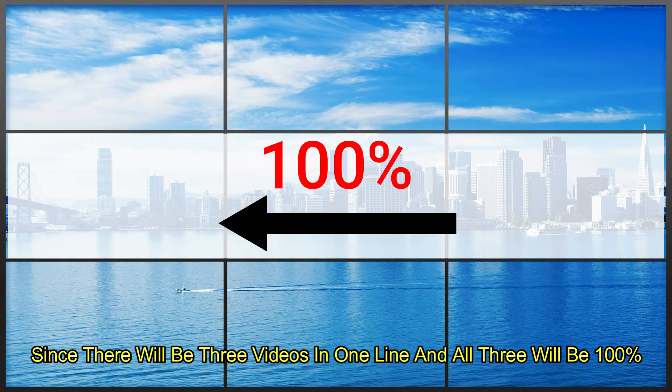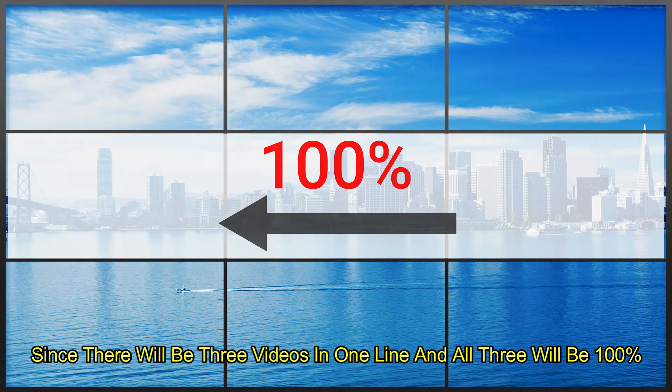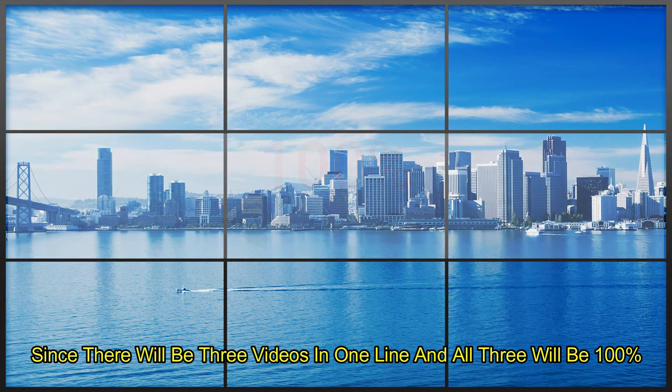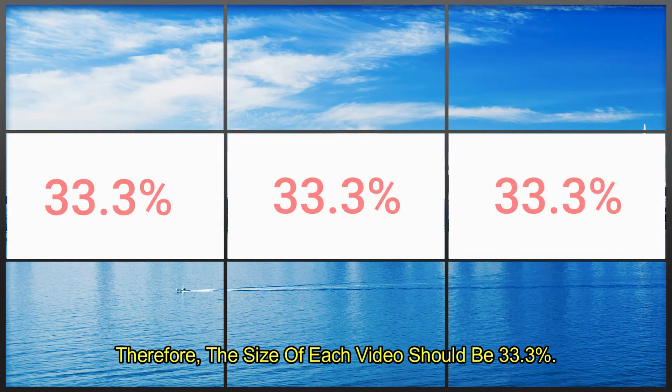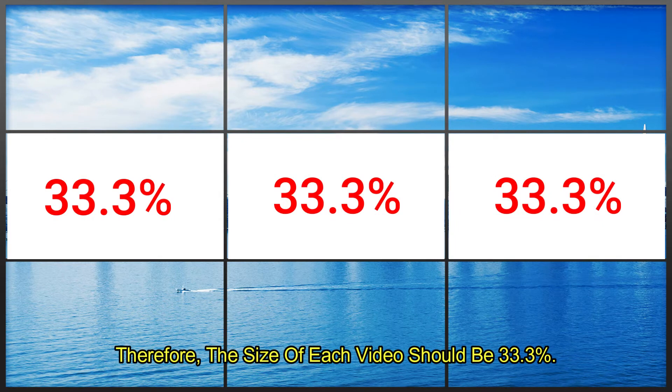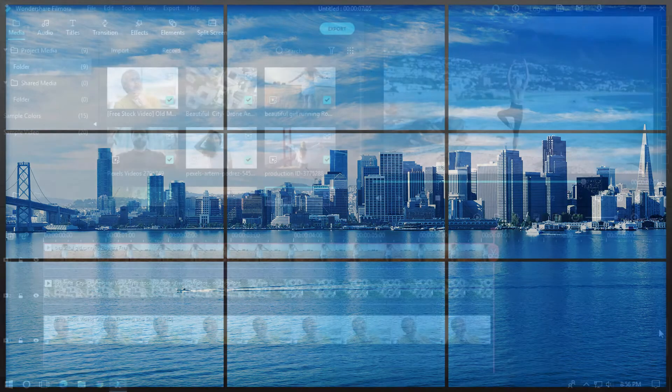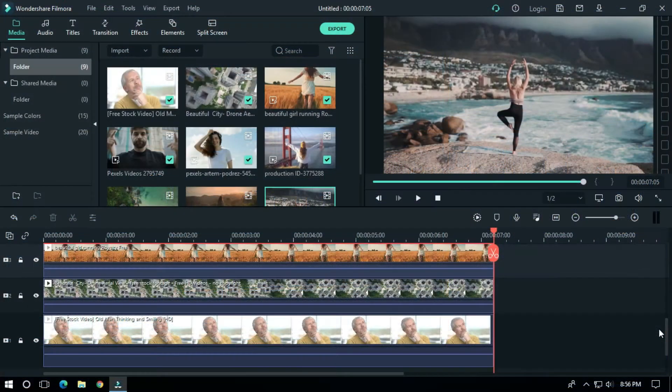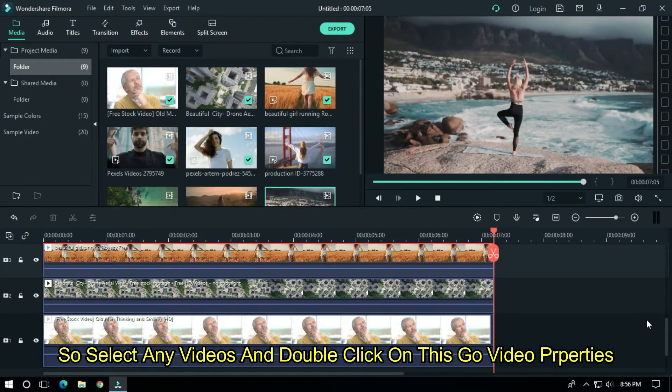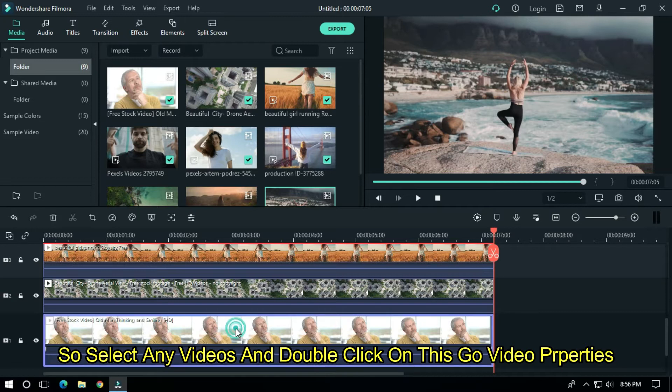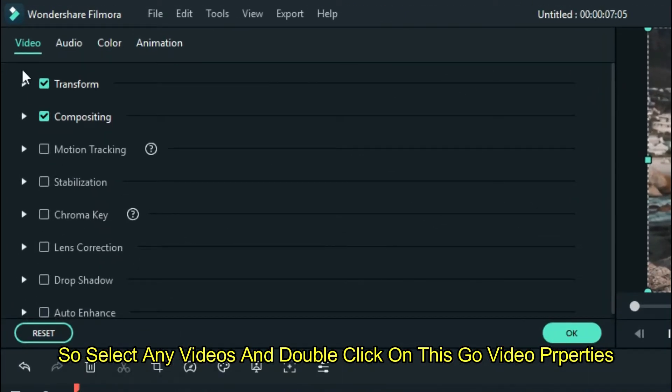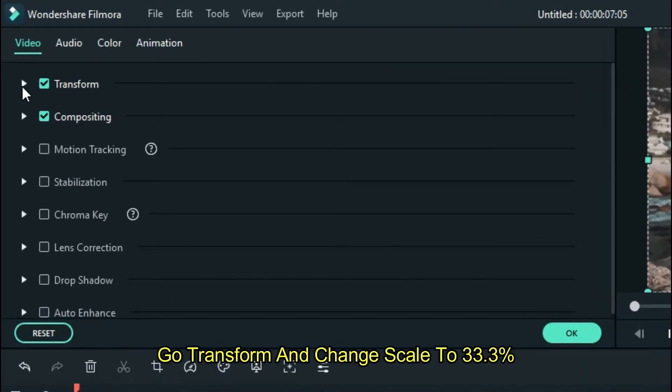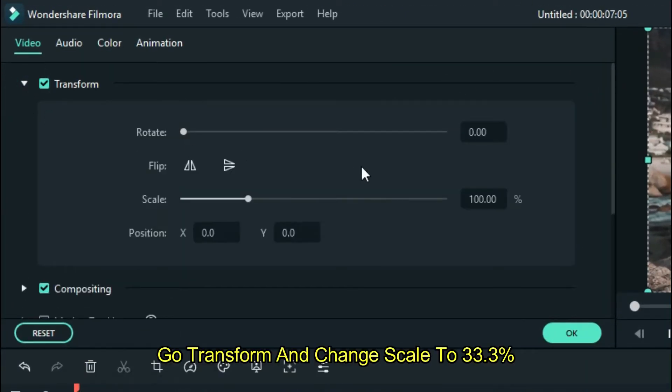Since there will be three videos in one line and all three will be 100 percent, the size of each video should be 33.3 percent. So select any video and double-click on it, then go to video properties, go to transform, and change scale to 33.3.